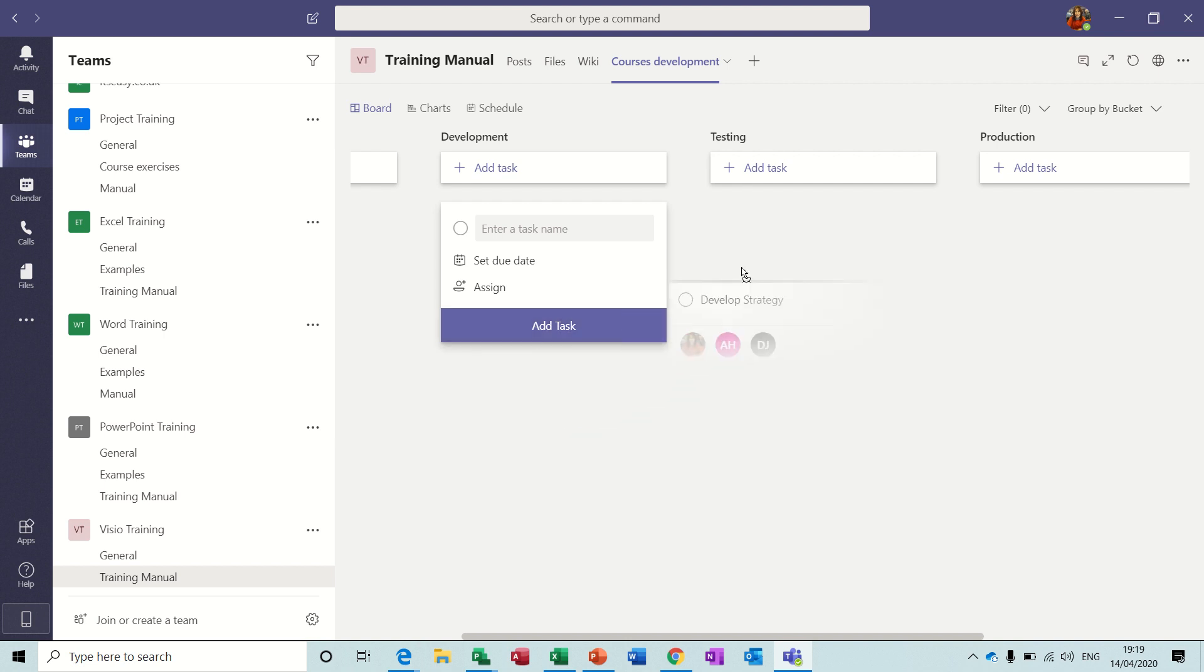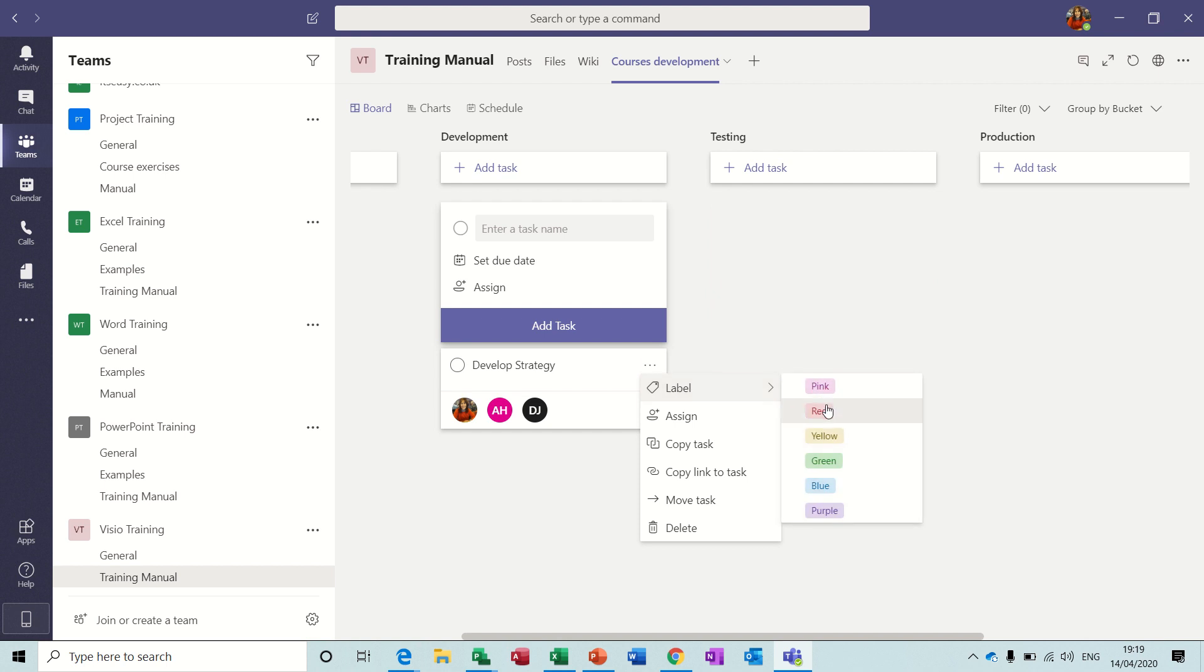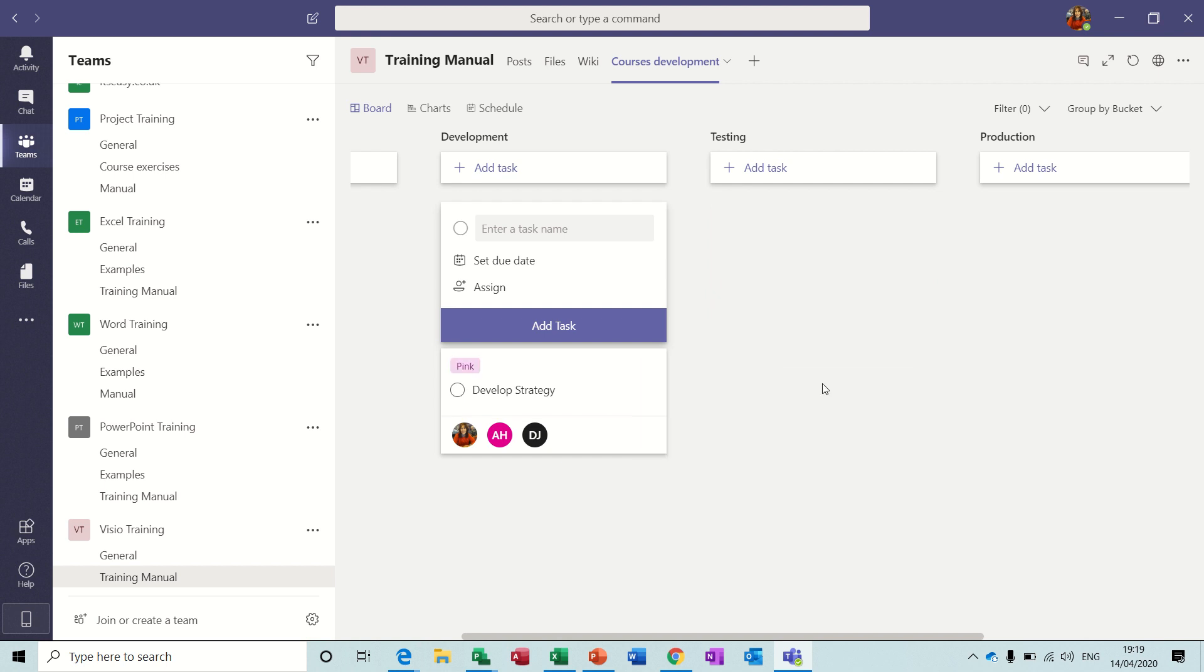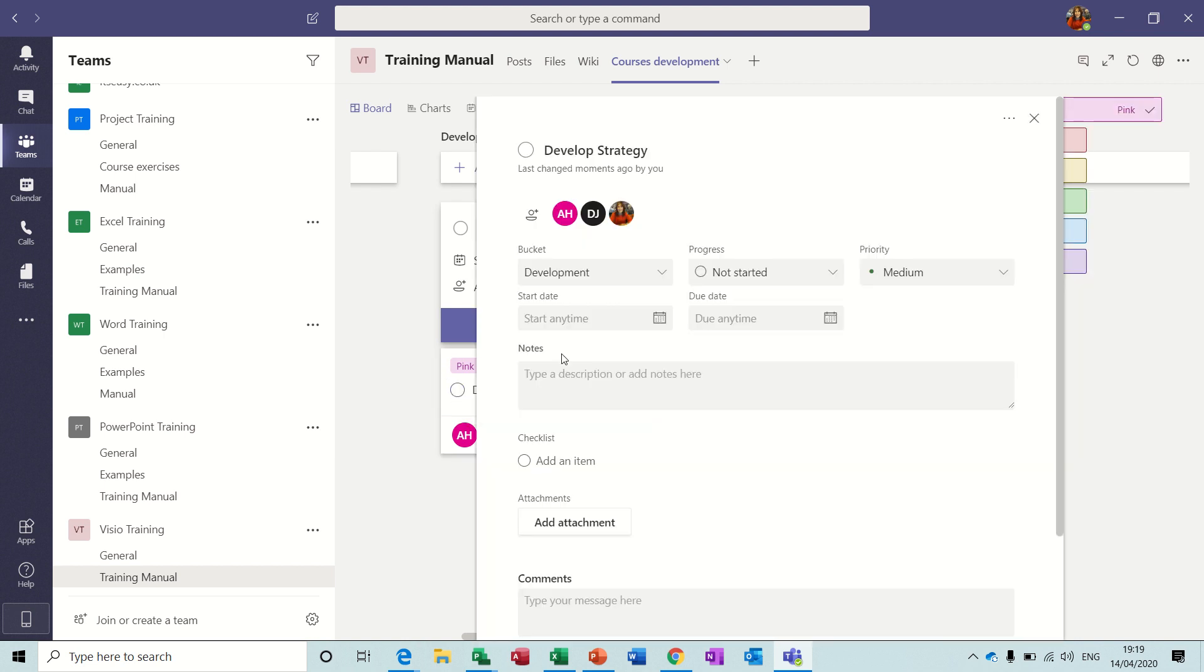And I could move that task if it's in the wrong place, but I'll just leave it there for now. And you've got the options to put labels, colored labels. I'll put that pink, so you've got a pink label on it.